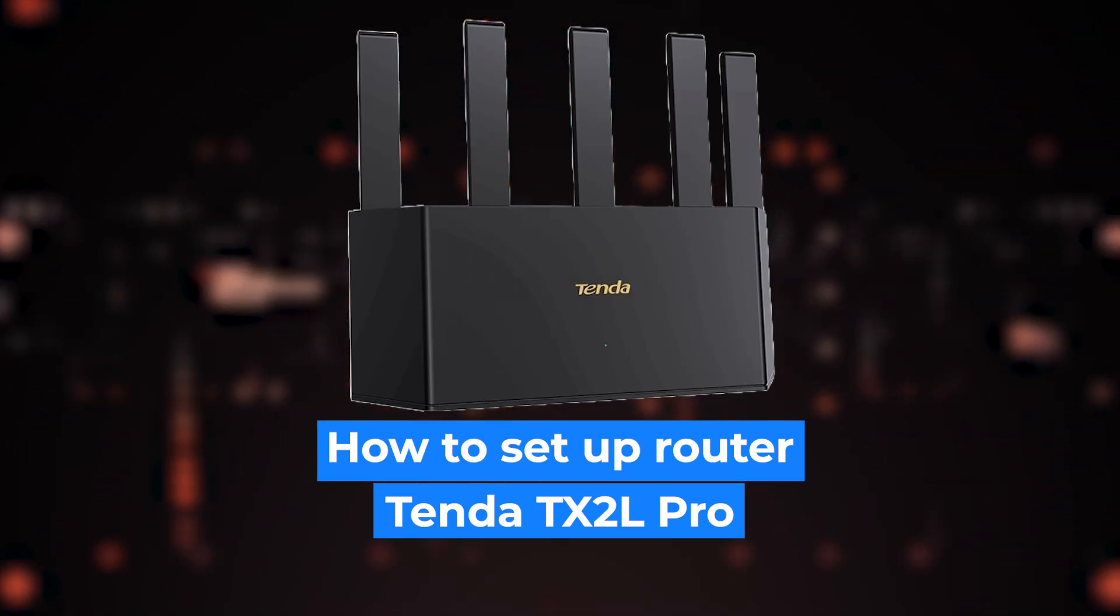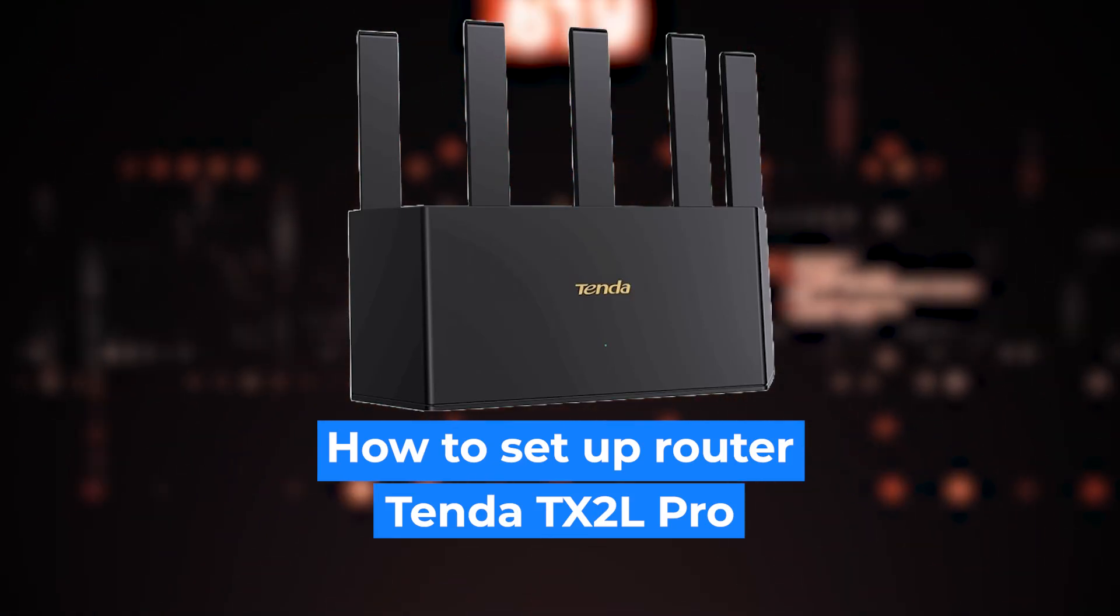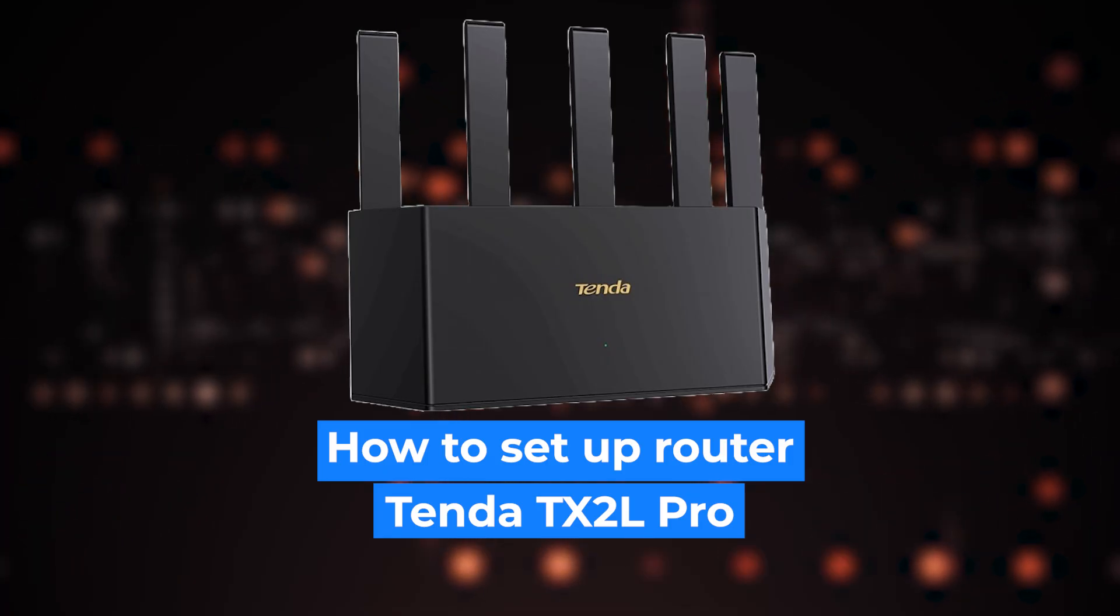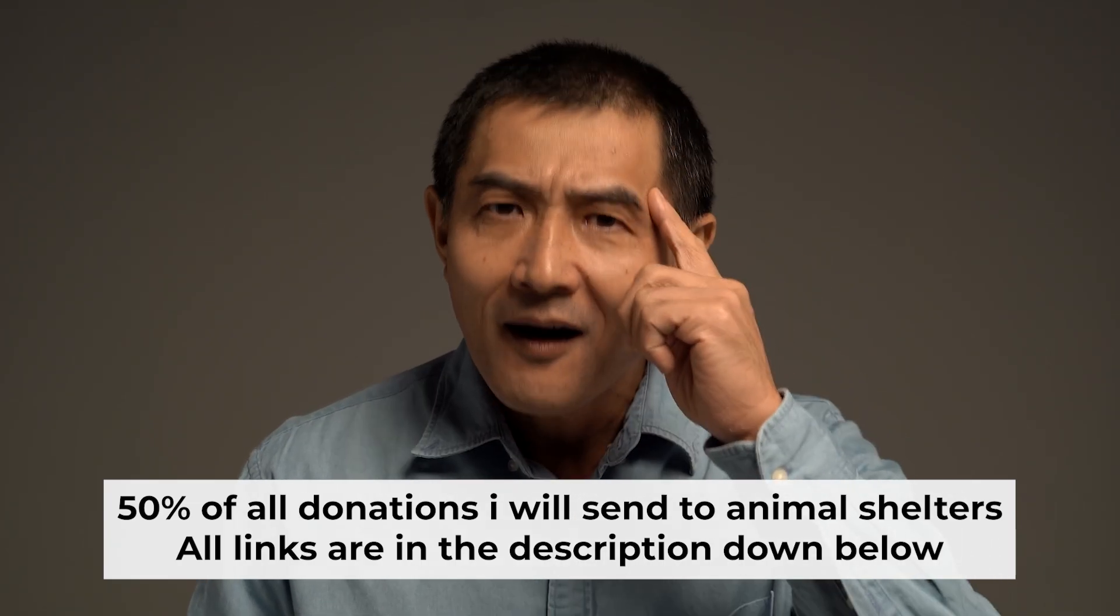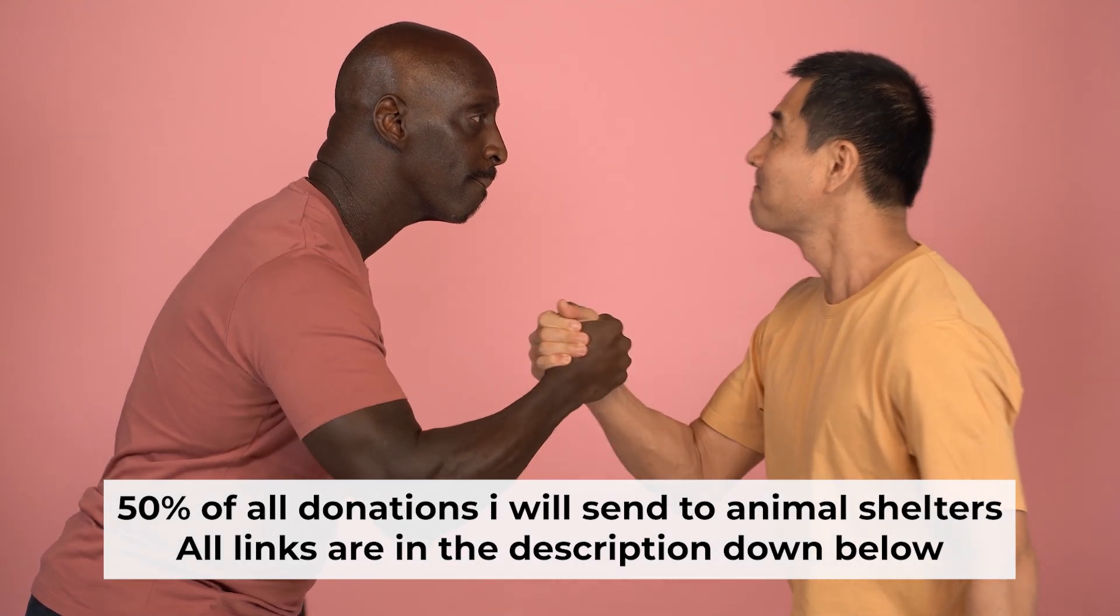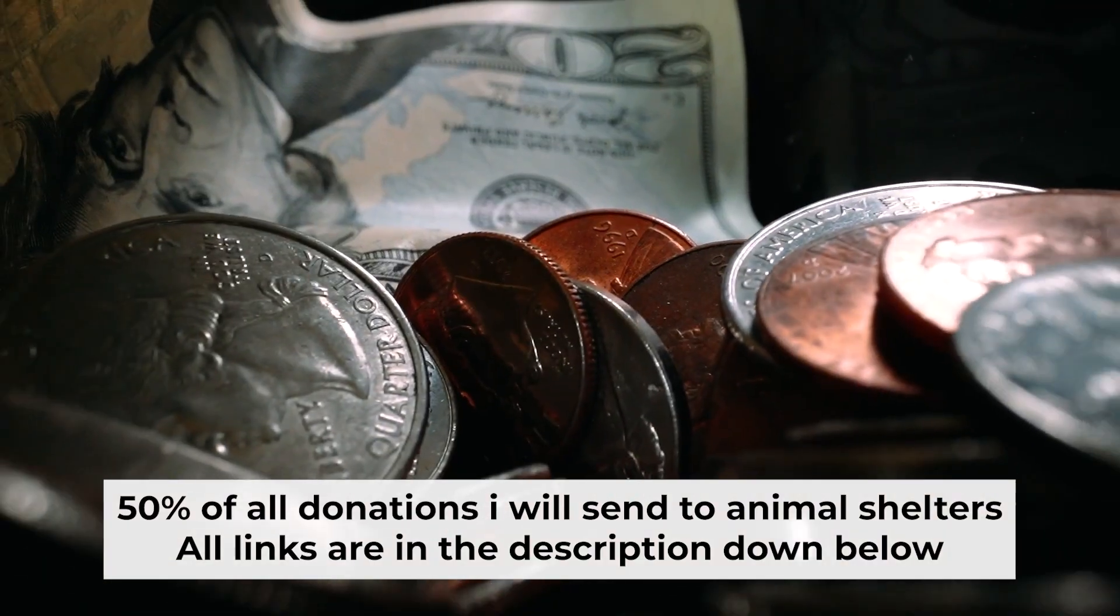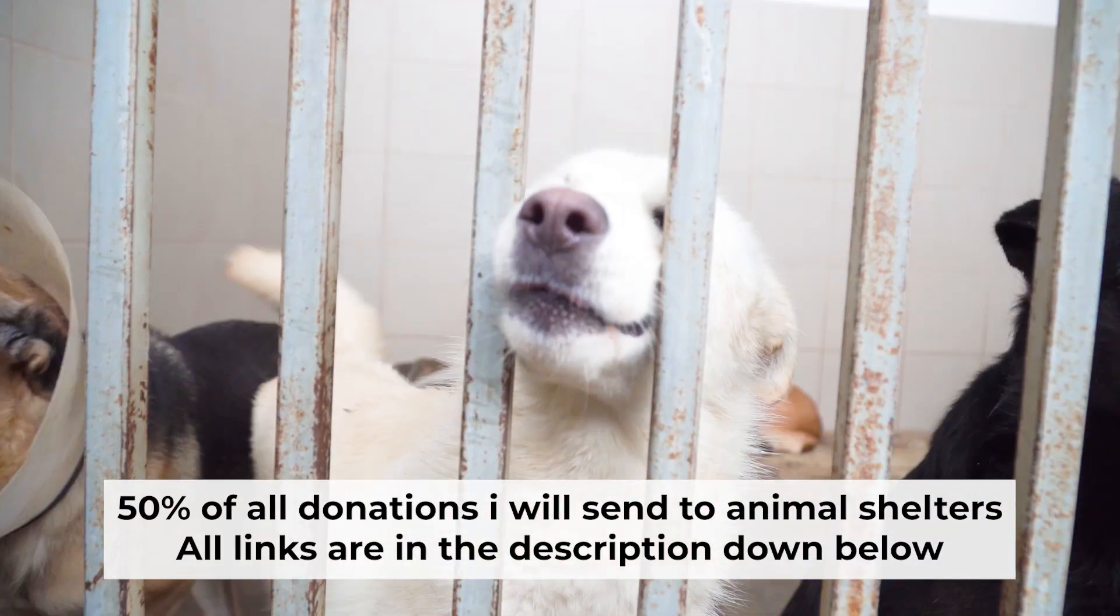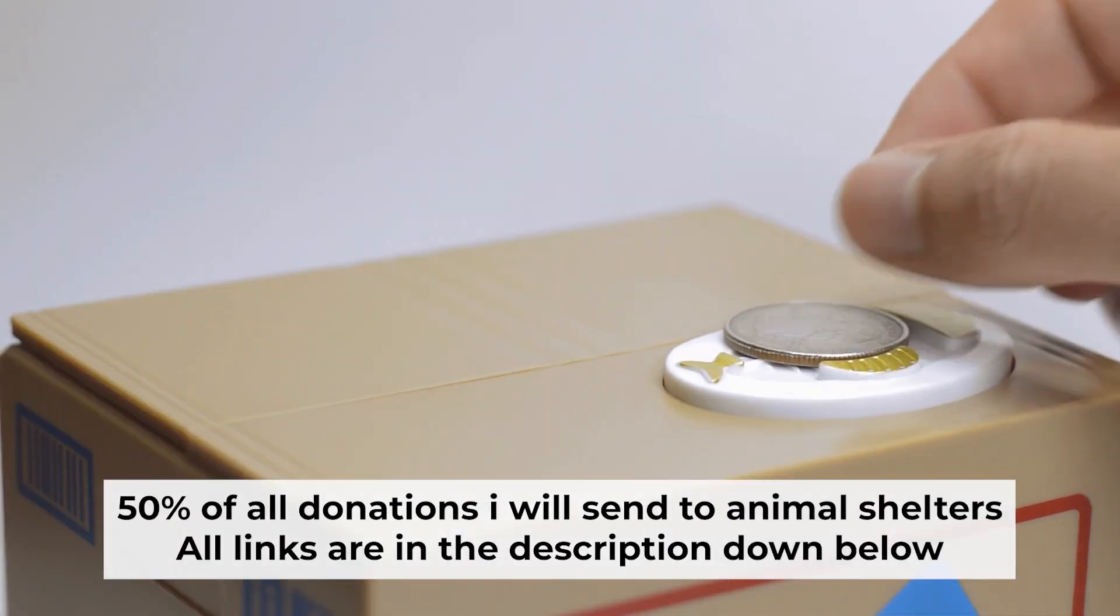Hello everyone, I'm going to show you how to set up your Tenda router. Before I start, I want to remind you that if my video will help you, please support my work. Half of all donations I send to animal shelters. All details are in the description down below.